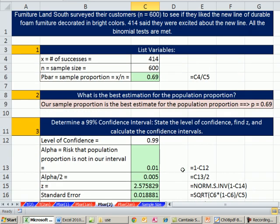So two examples in this video of estimating the population proportion based on sample data. We'll see you next video. We have one more topic in this chapter, determining sample size. See you next video.